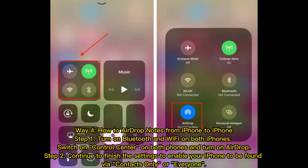Way 4: How to AirDrop notes from iPhone to iPhone. Step 1: Turn on Bluetooth and Wi-Fi on both iPhones. Switch on Control Center on both phones and turn on AirDrop. Step 2: Continue to finish the settings to enable your iPhone to be found, via Contacts Only or Everyone.